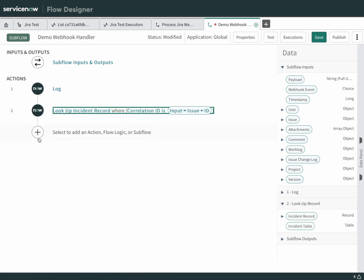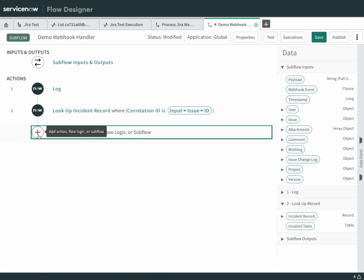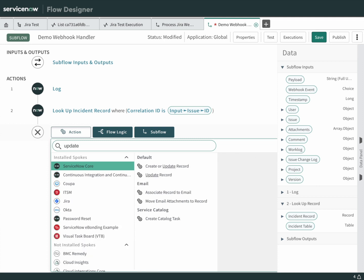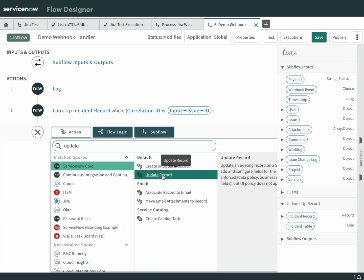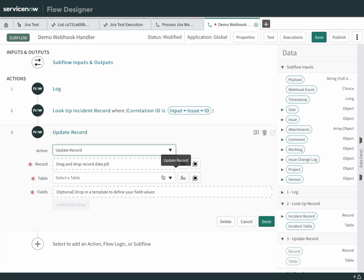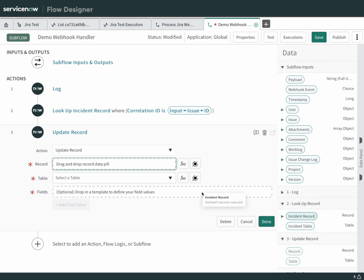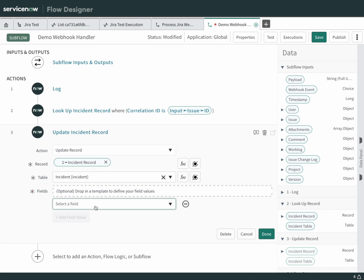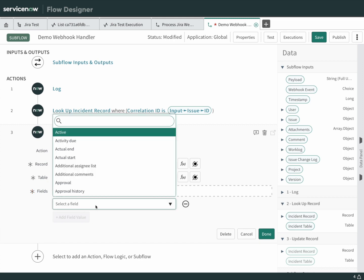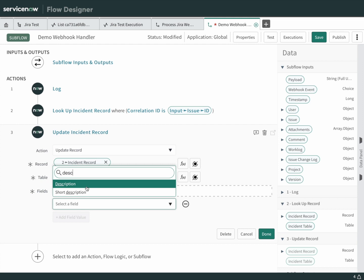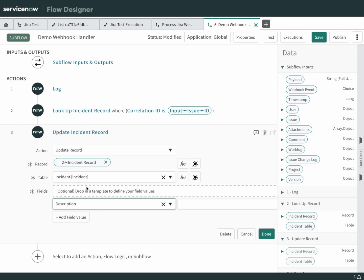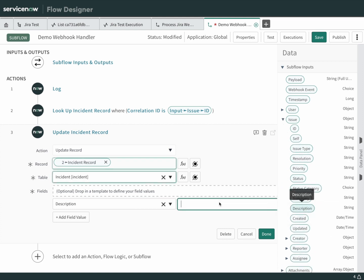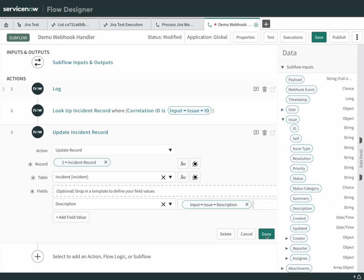This is going to return an incident for us. Next thing we want to do is update the incident. Look for update record. Which record do we want to update? We want to update the one that was returned from the previous step, the lookup. Drag that incident over. That'll populate the table for us. Now we want to update the description. We want to update it with the description from the issue that was passed in. Here's the issue. Scroll down to find description and drag that over. Then we're done.